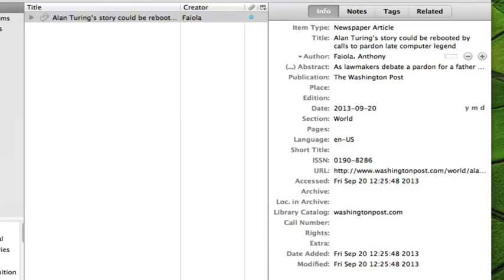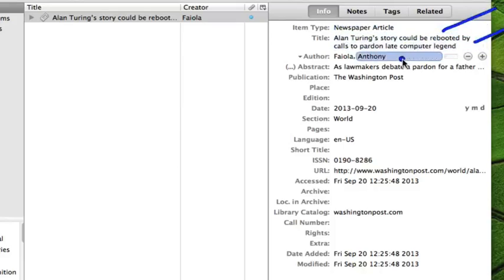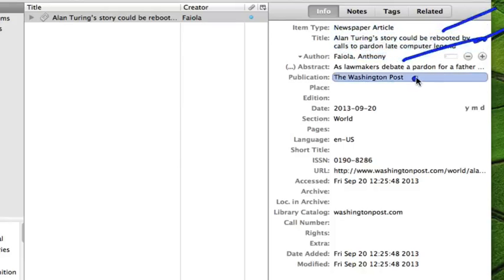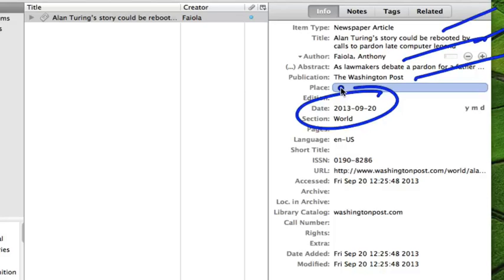And we get things like the fact that it's a newspaper article, we get the title, we get the author, we get the name of the newspaper, the date, the section of the newspaper that it's in, etc. We get all of this data that Zotero extracted from that article and imported into my library.